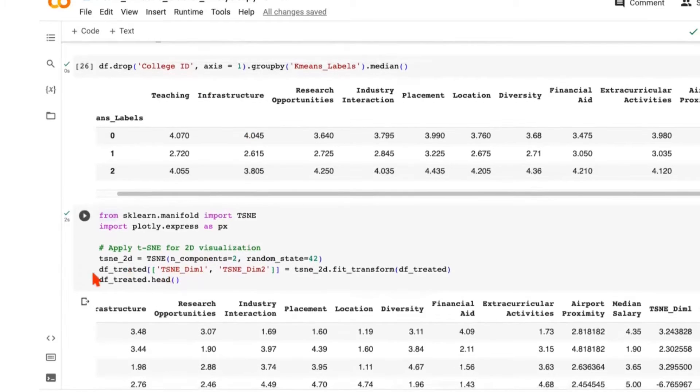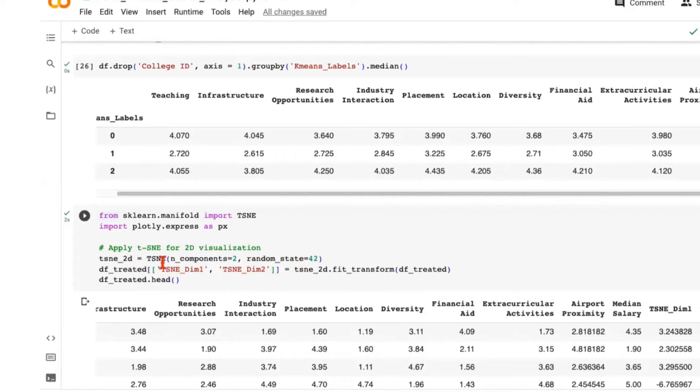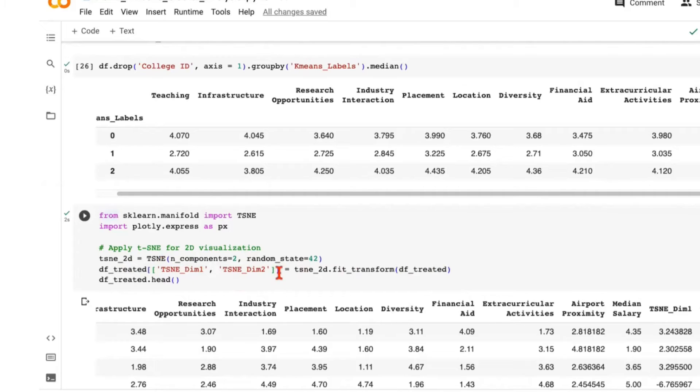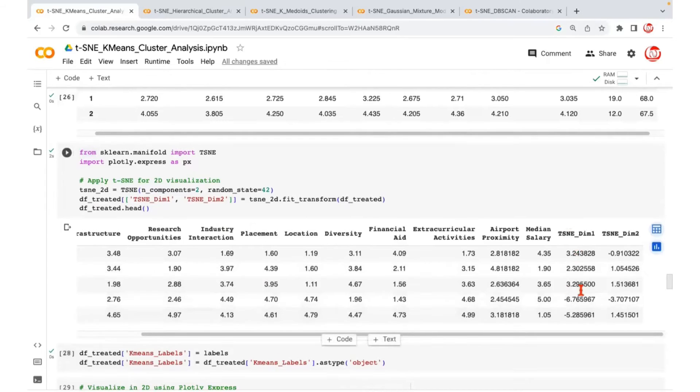We are adding two new columns to our prepared data, not the original data, but the cleaned data which we called DFTreated. The first column would represent first dimension, and the second column would represent the second dimension of t-SNE. When we do a fit transform on t-SNE is when we will get these two columns. If I show you the head of the data after executing this line, this is how it looks like. We have two new columns added to our data.